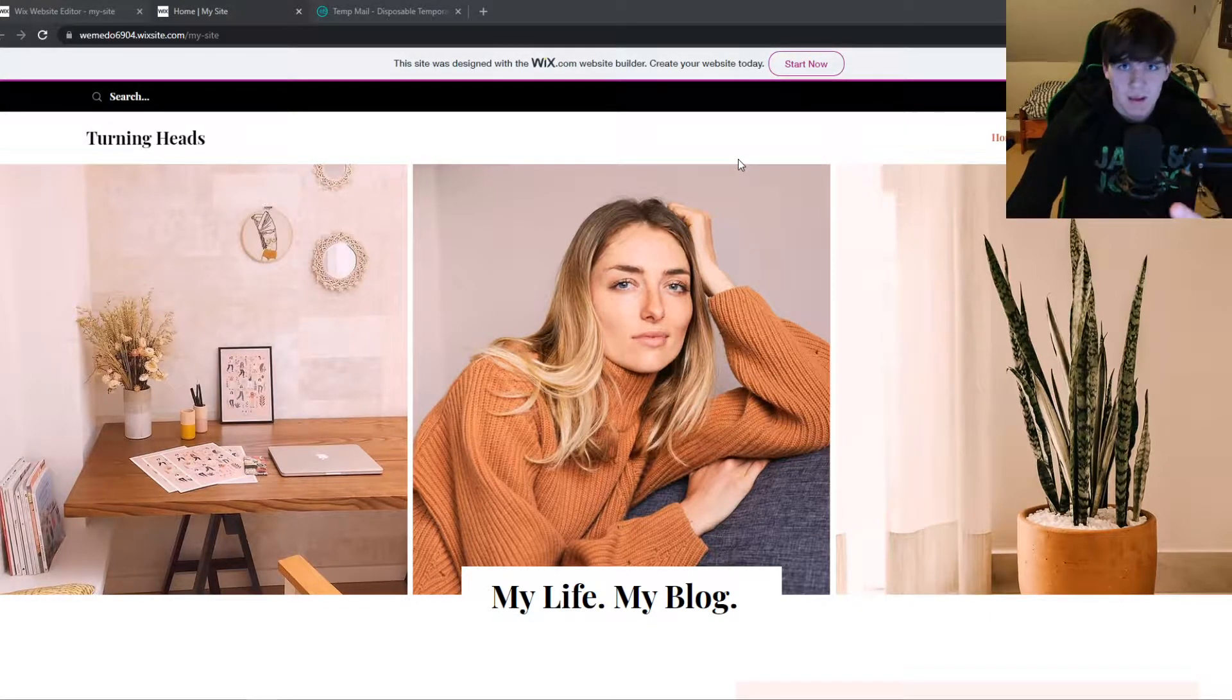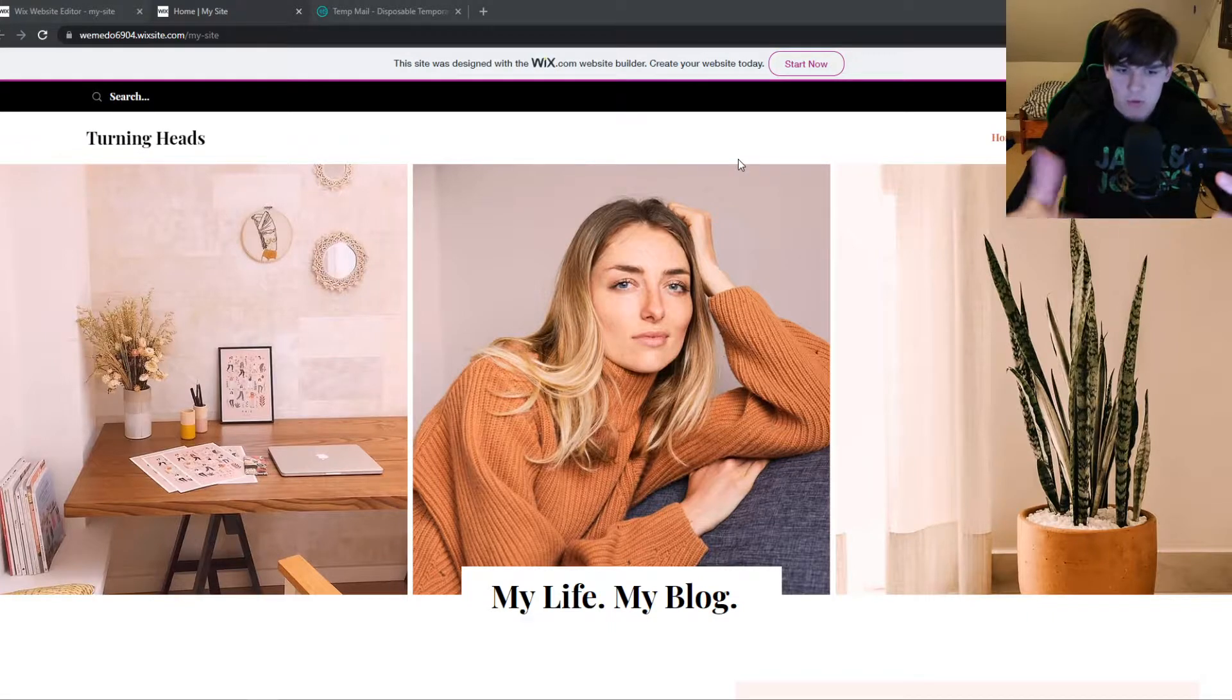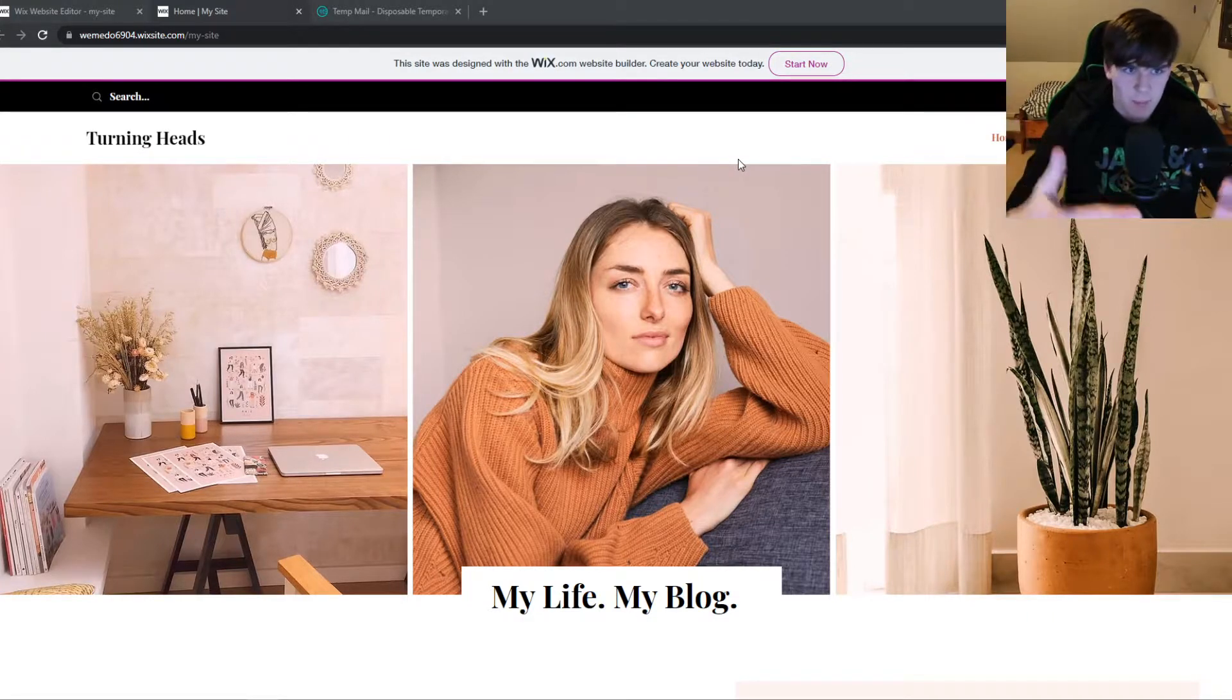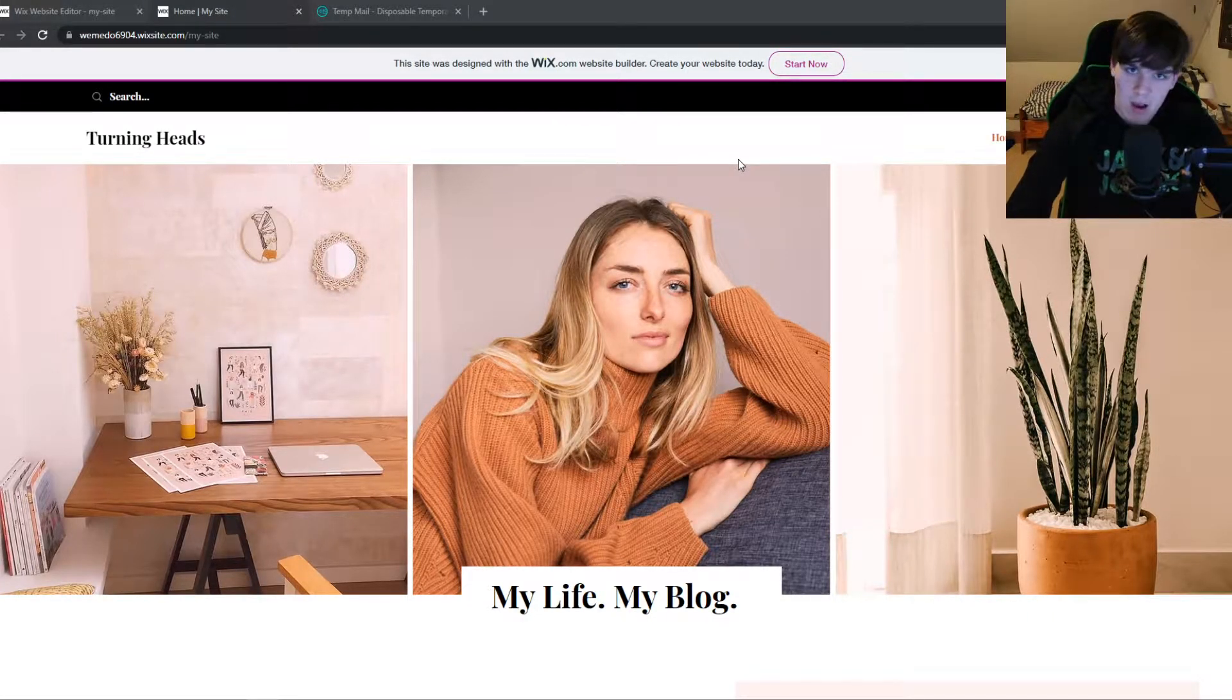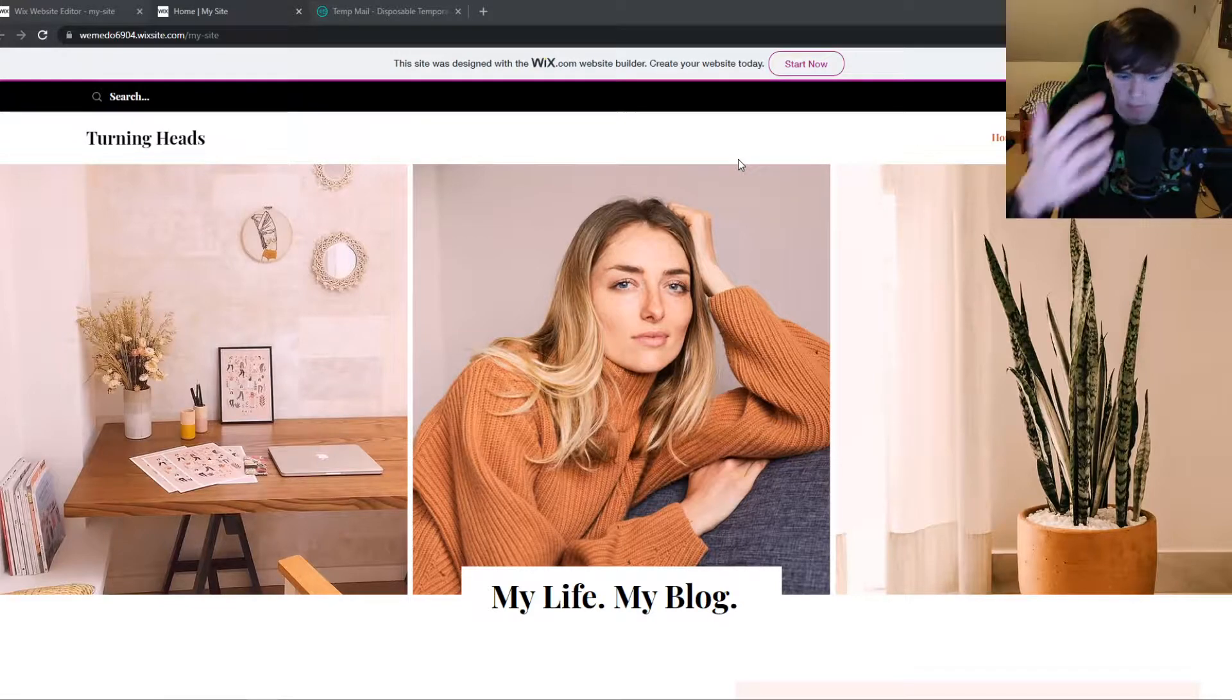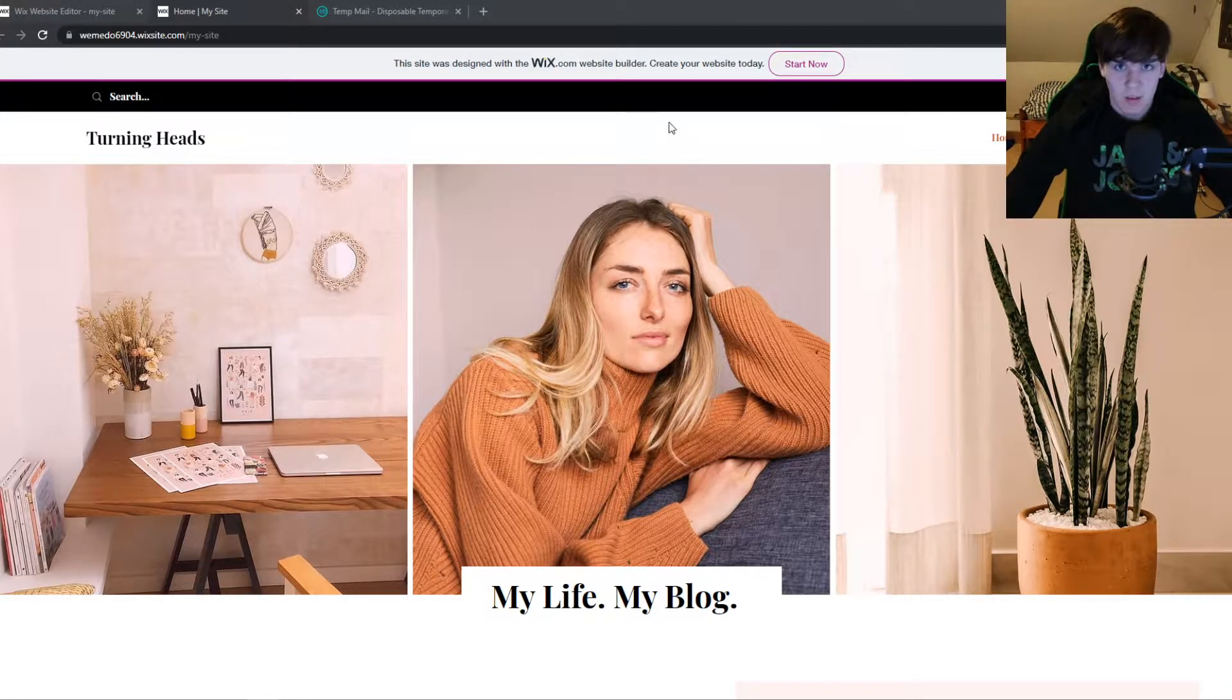So we have two ways of removing this. If you just created this page, this website to show in a class or on a meeting or something like that, what you can do then...